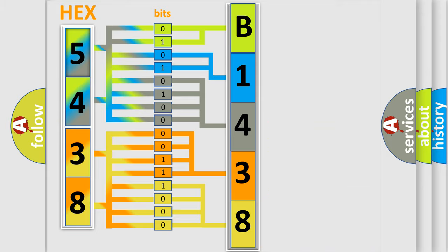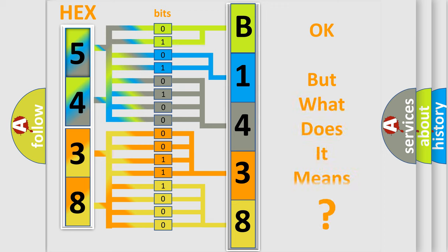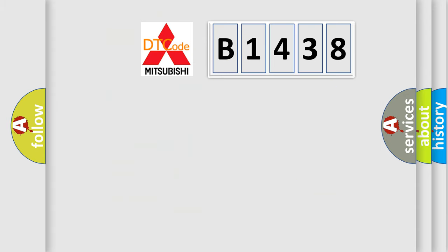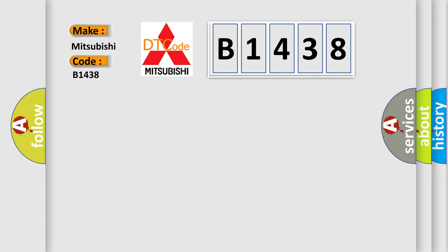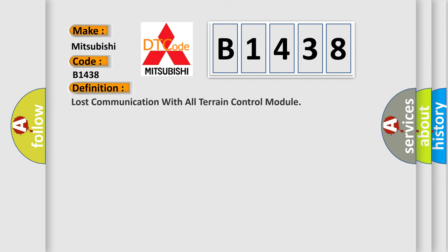We now know in what way the diagnostic tool translates the received information into a more comprehensible format. The number itself does not make sense to us if we cannot assign information about what it actually expresses. So, what does the diagnostic trouble code B1438 interpret specifically for Mitsubishi car manufacturers?